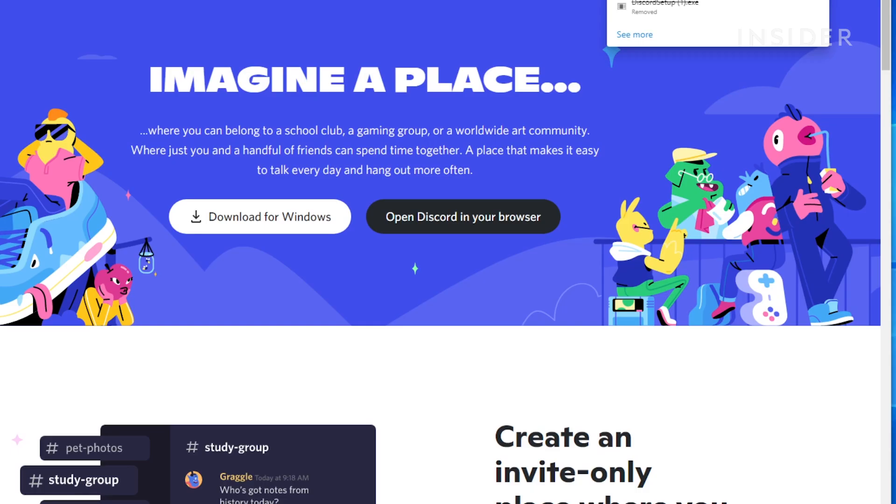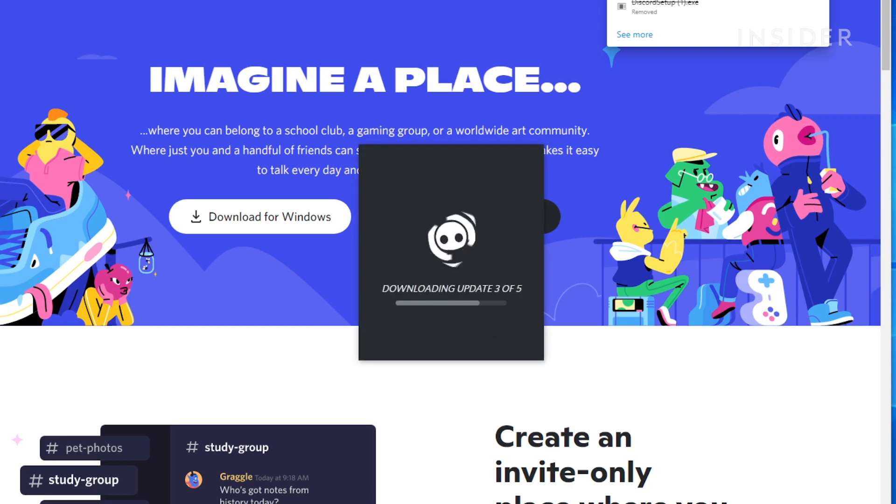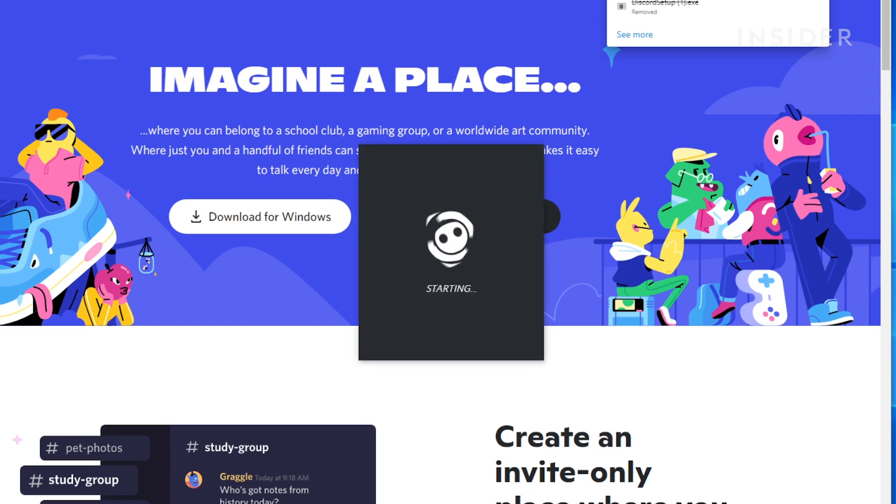Discord will start downloading and installing data. It may take a few minutes for this process to complete.